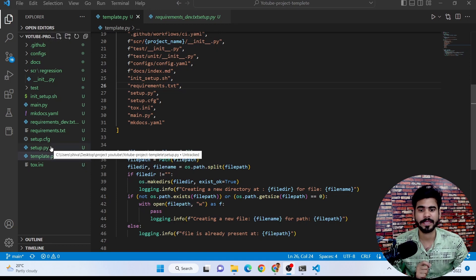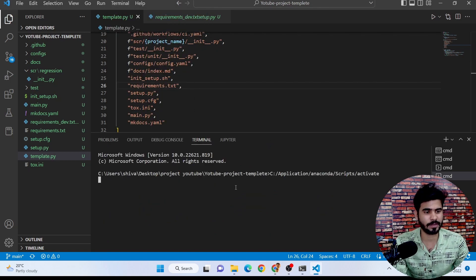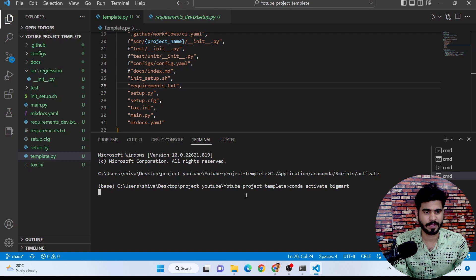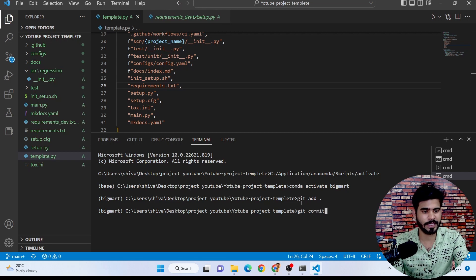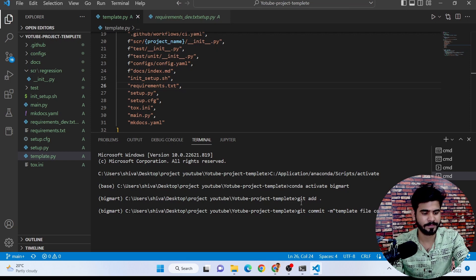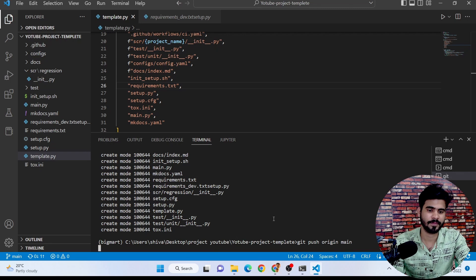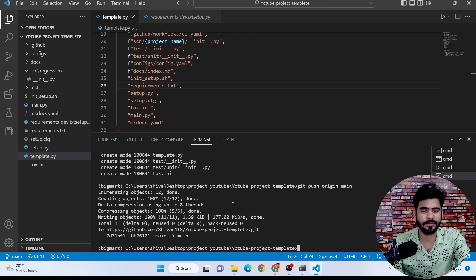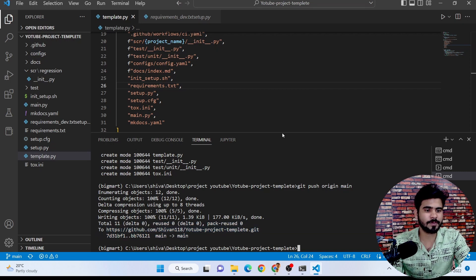Now let me push this data to GitHub first, and then we can continue the setup.py discussion. I'm going to write git add, then git commit -m 'template file completed', then git push origin main. It will take a few seconds to push all the data from the local system to GitHub. As you can see, all the data are now pushed to the GitHub repo.